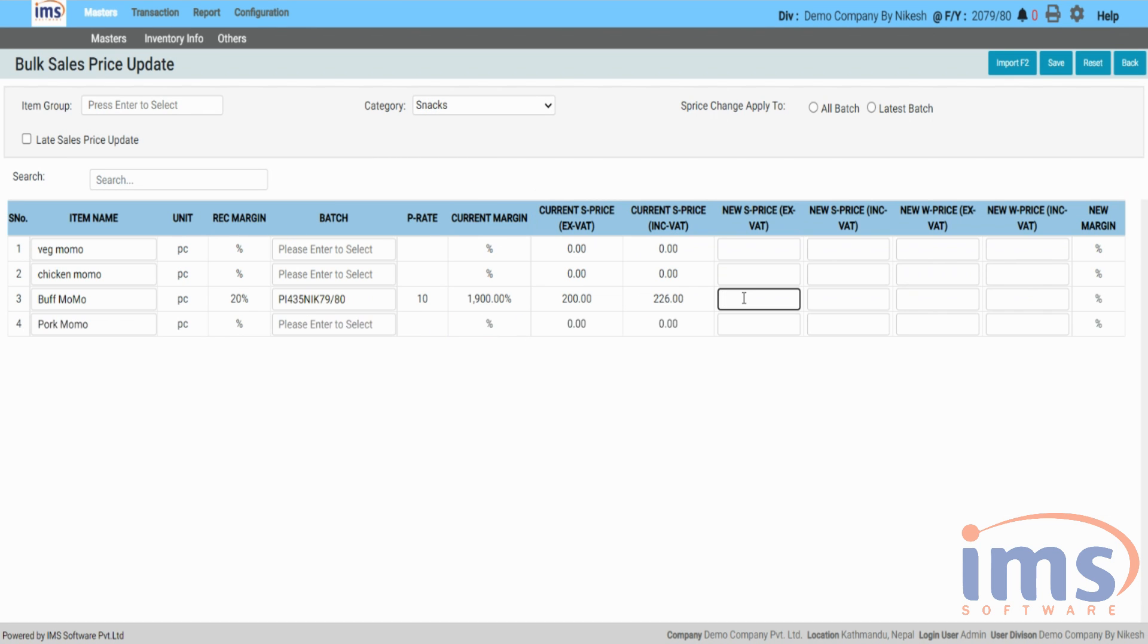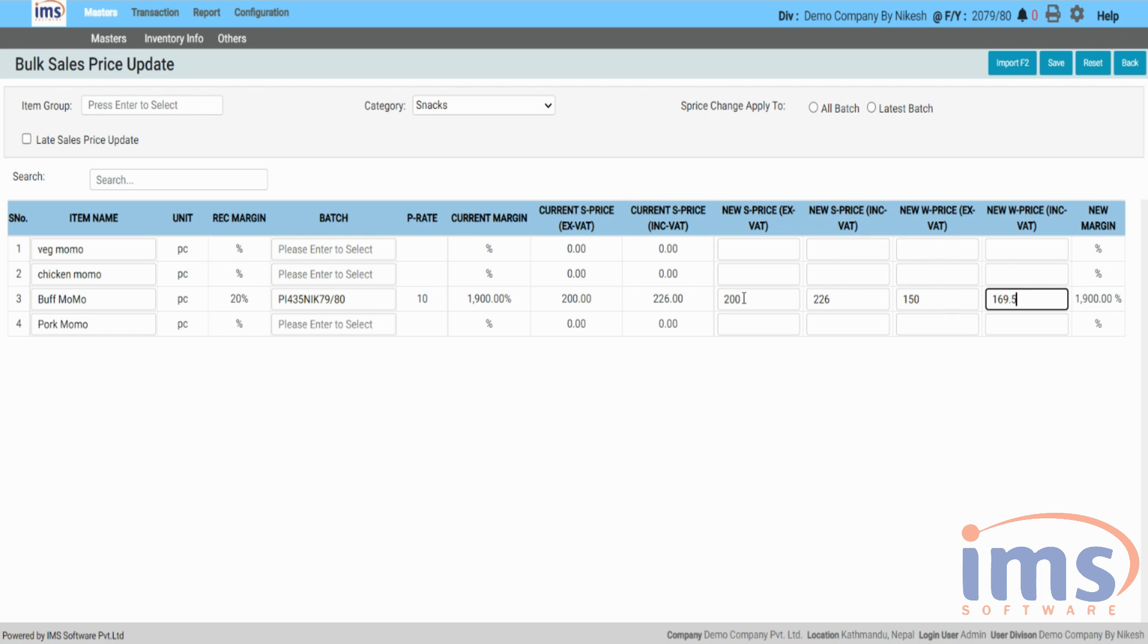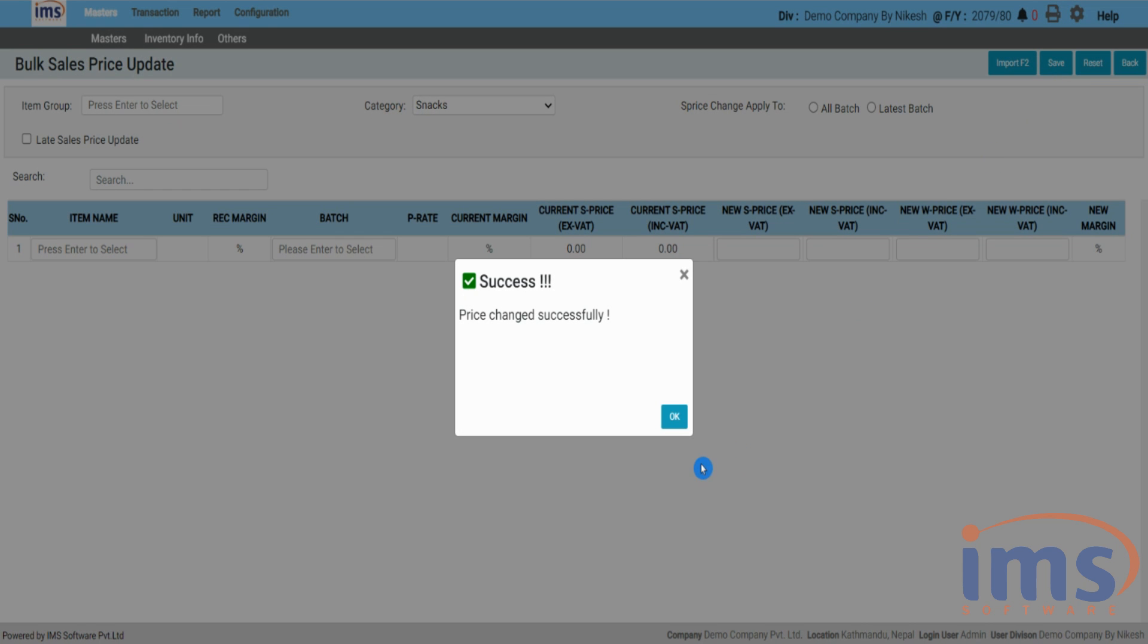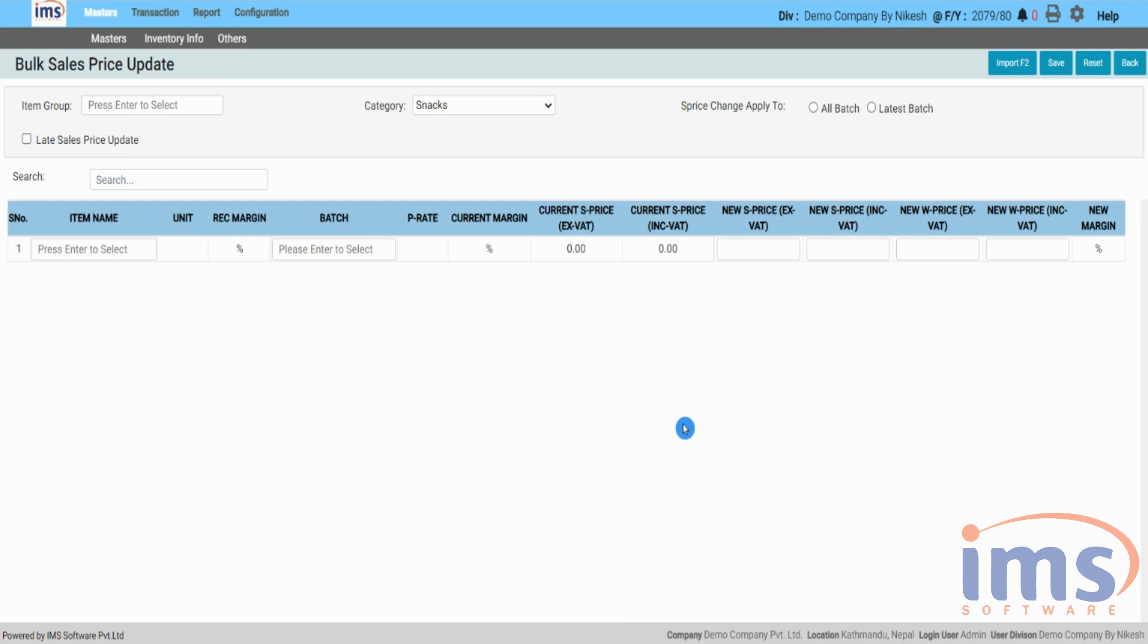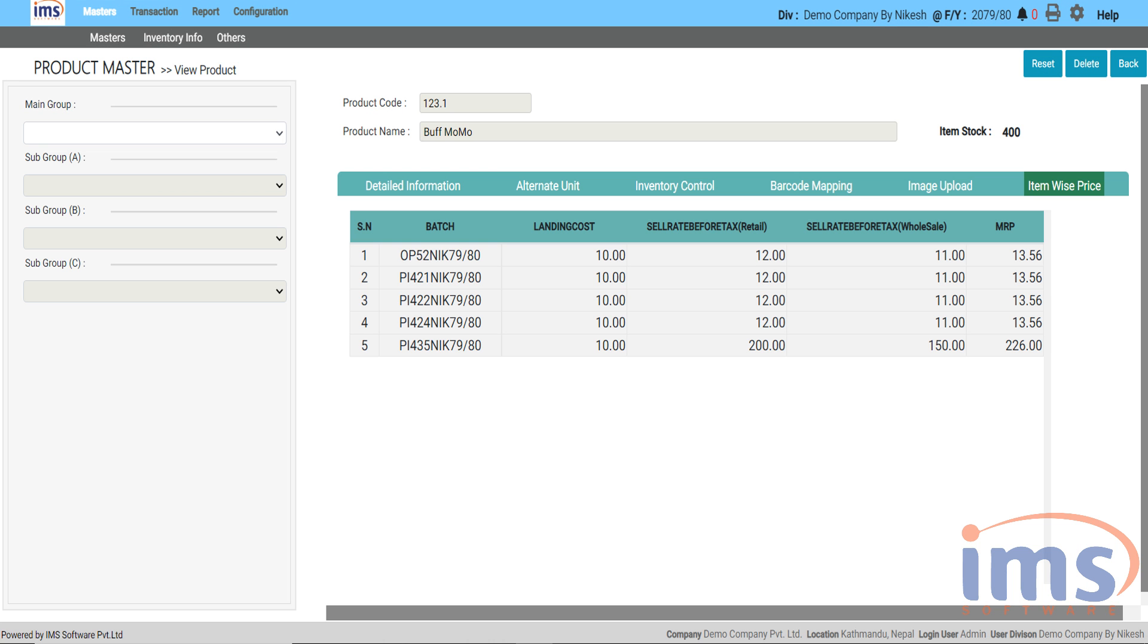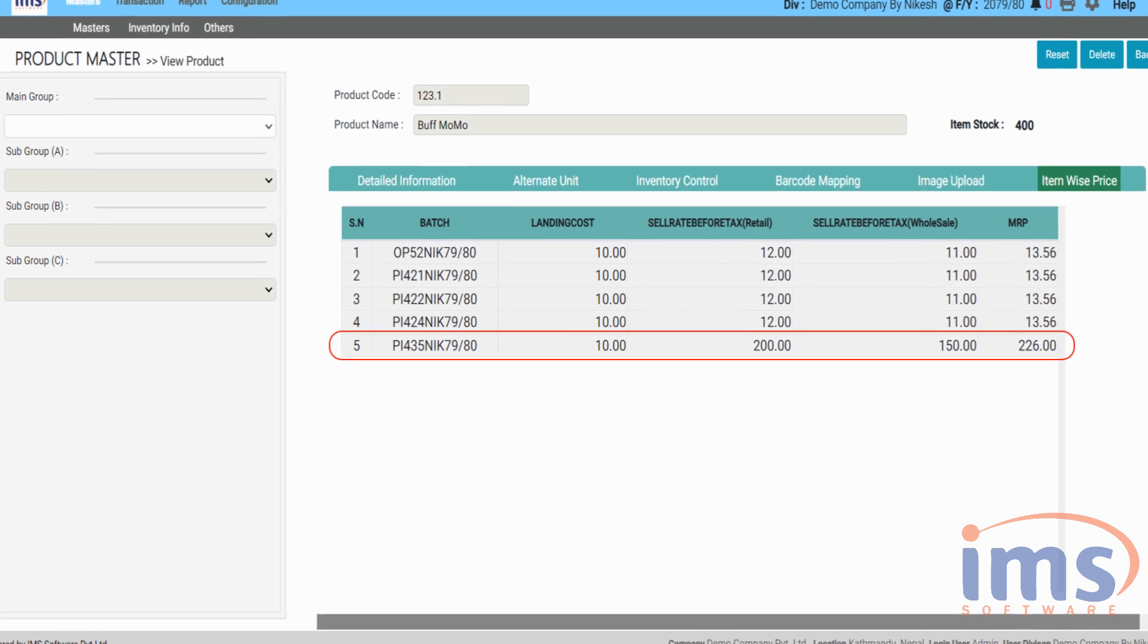You can update a new bulk price once you've chosen the category. Click on Save to keep your new bulk price. Old batch of that product that you have selected is updated with new price. You can see that on the item-wise price of the product list.